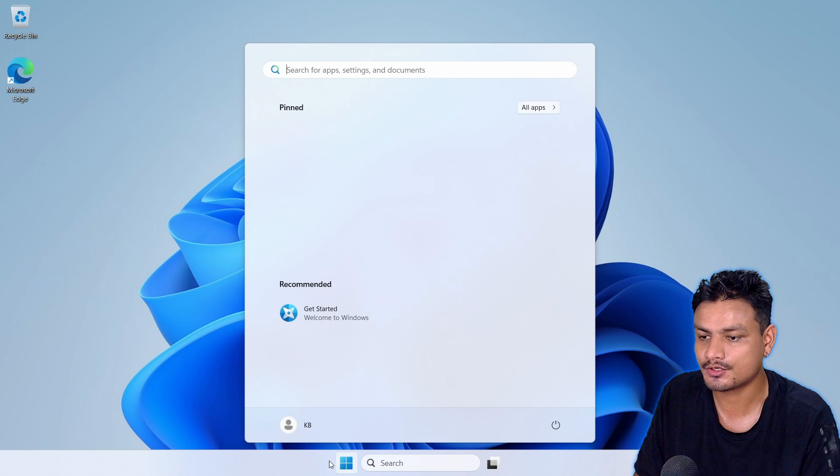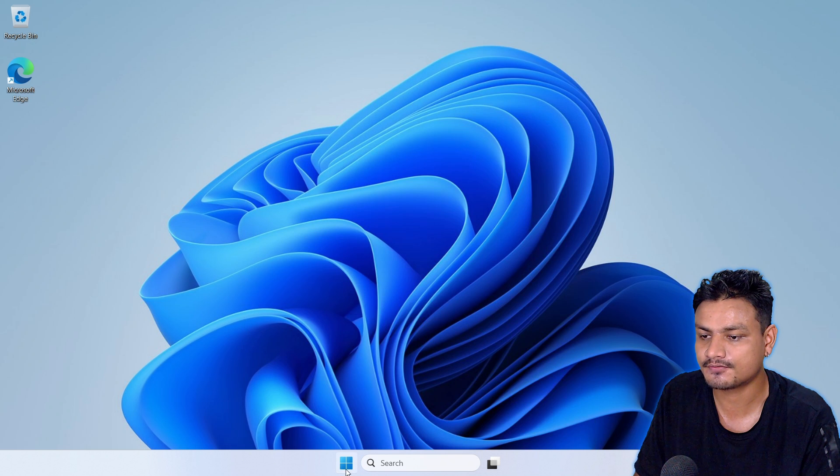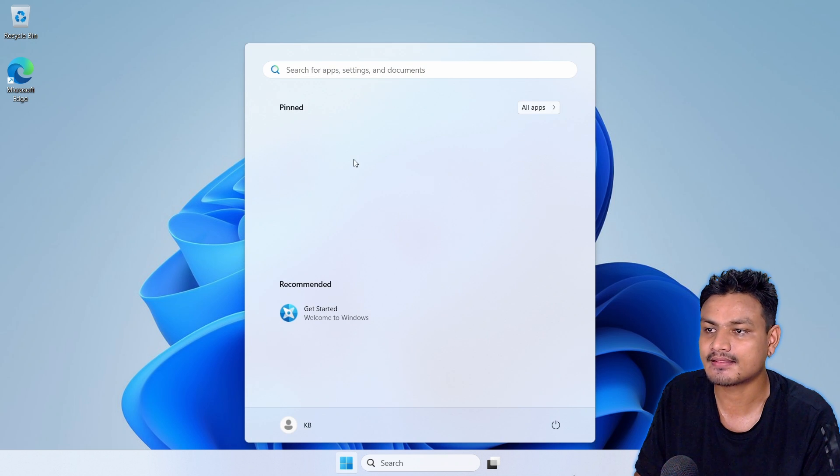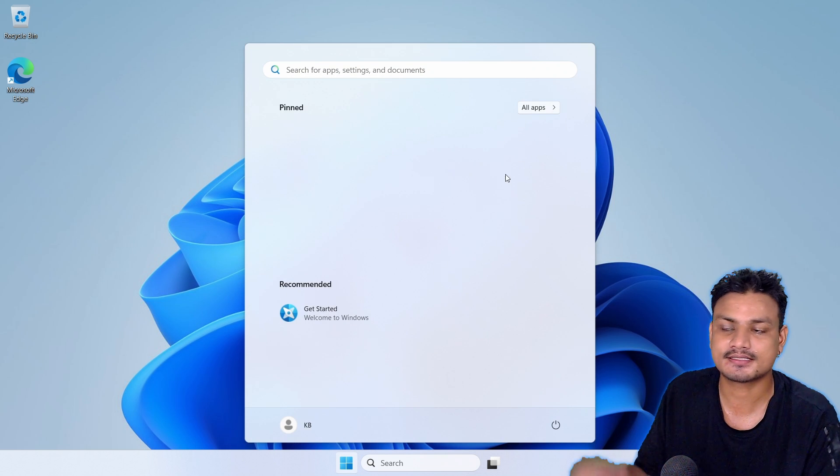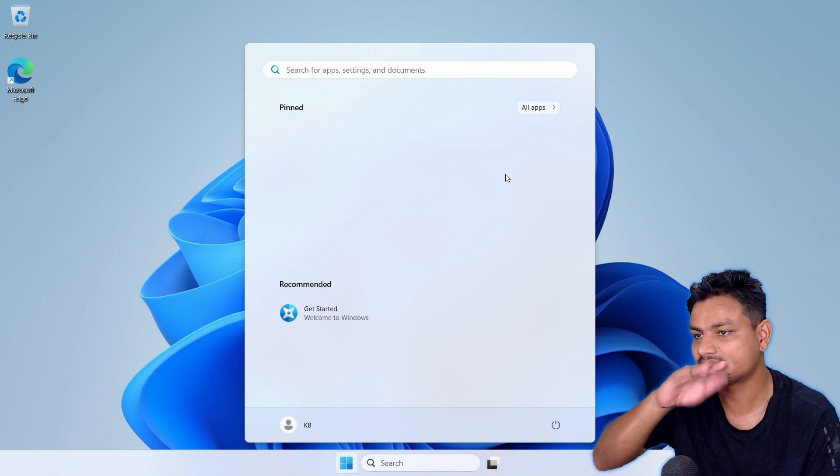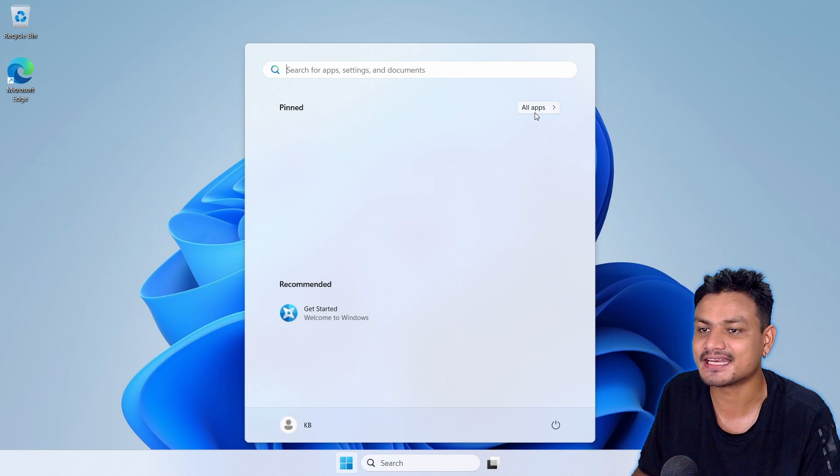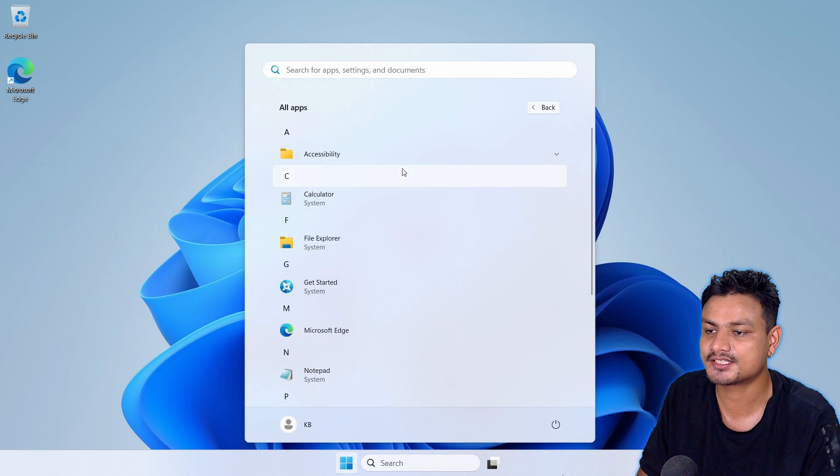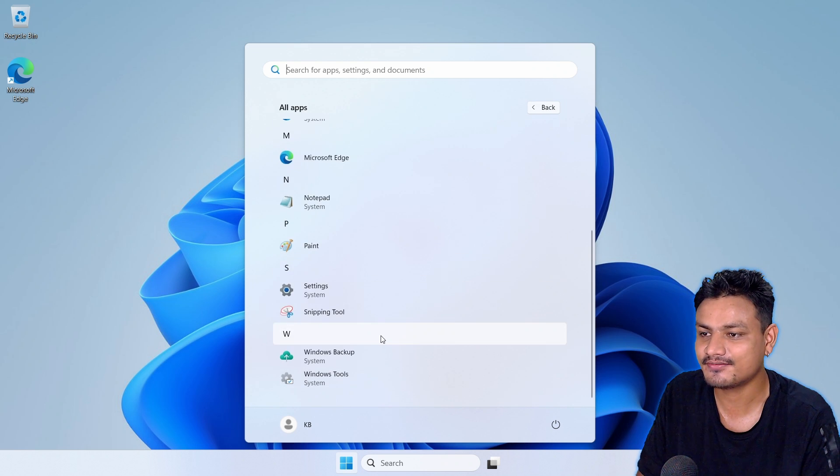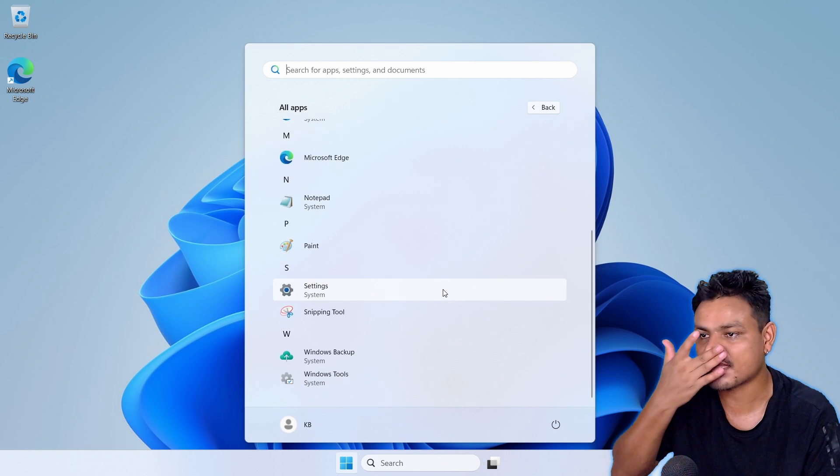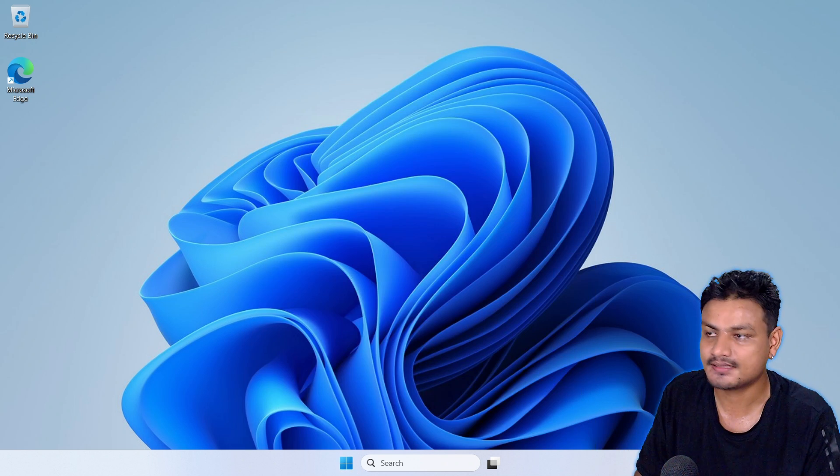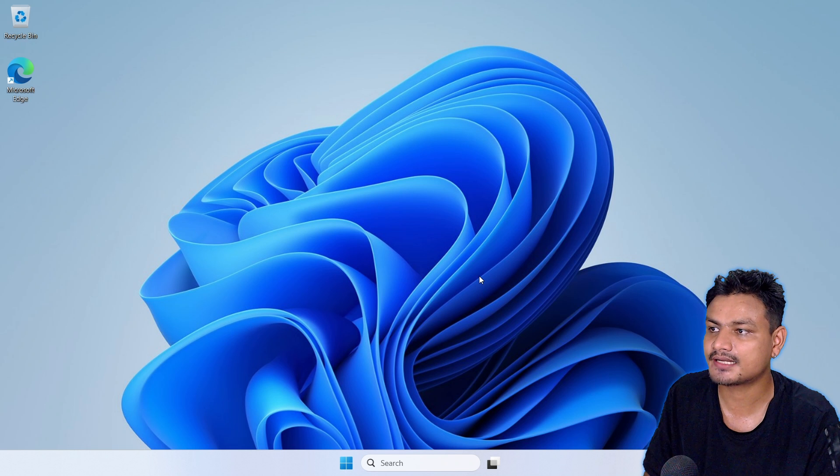Even the Start menu is clean. If you go into the All Apps section, there are only a few system apps. This is actually really good, and this can be installed on any device - you don't need TPM, Secure Boot, not even UEFI.